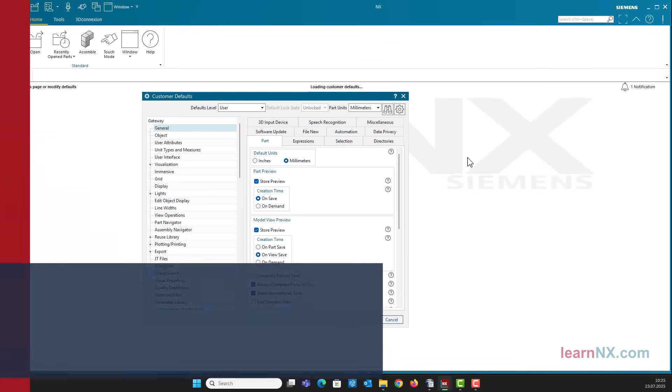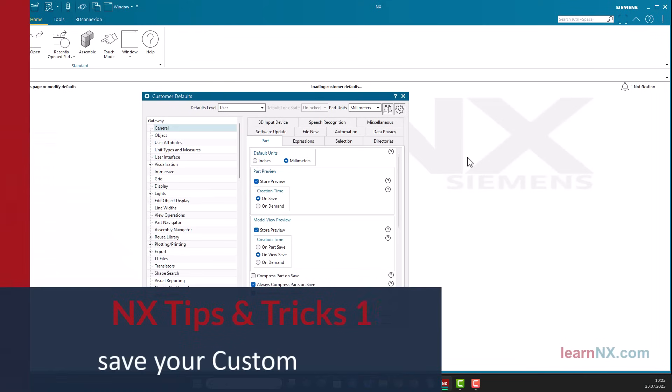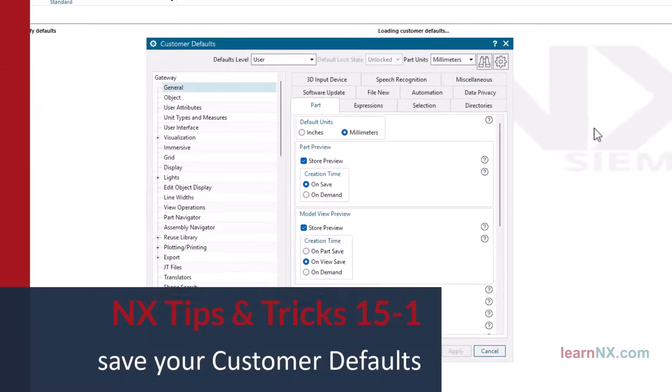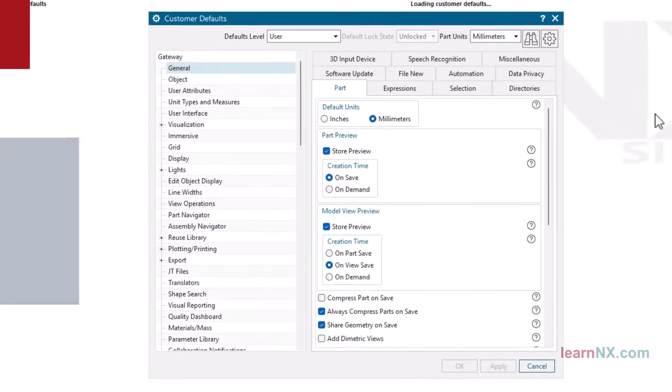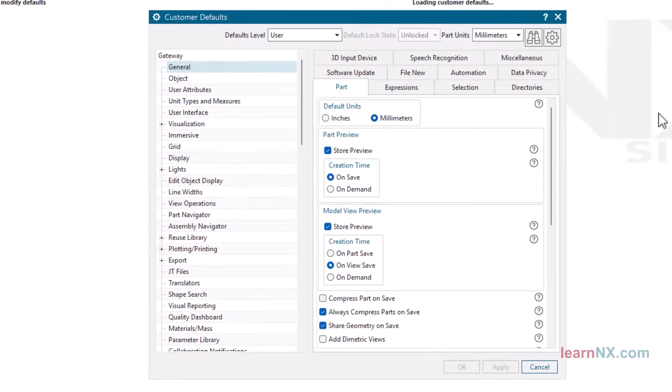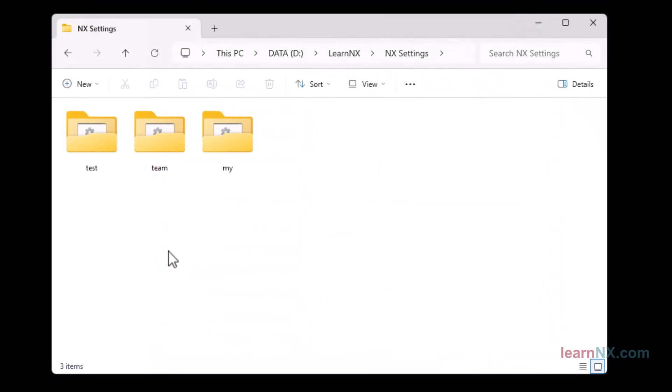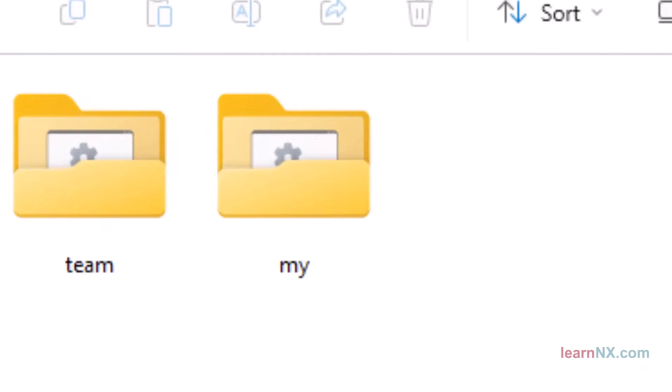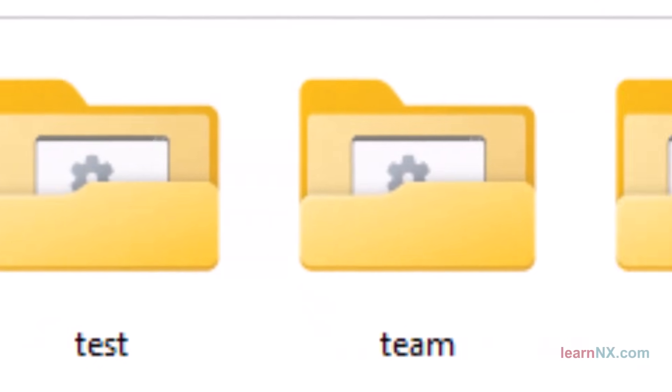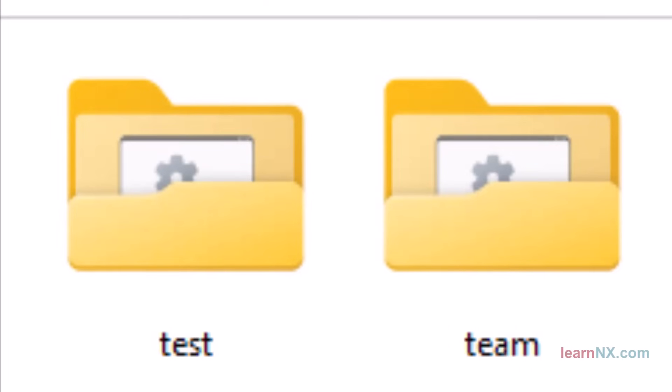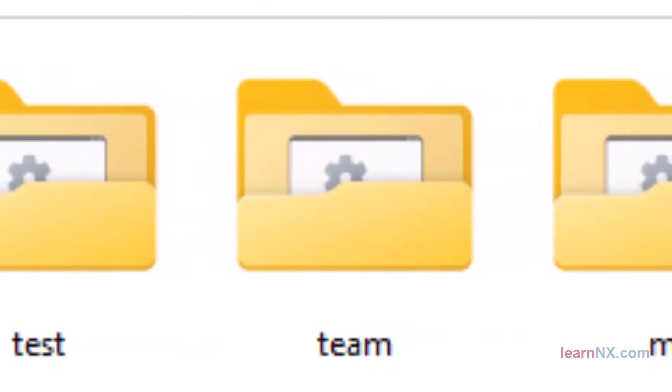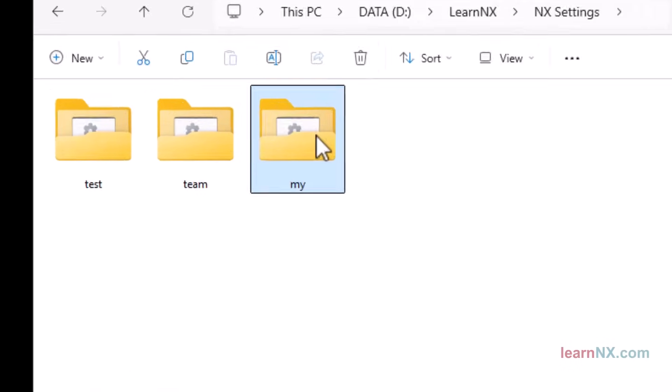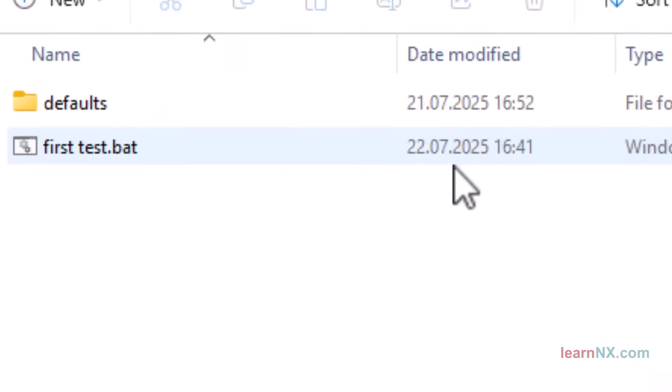Siemens NX Customer Defaults. In Customer Defaults, you can adapt Siemens NX exactly to your needs. Learn how to save your settings without changing the NX installation. This also allows you to test settings without any problems, or manage settings for the entire team but still allow exceptions for various settings. All this is possible with a small start script, without any programming knowledge.